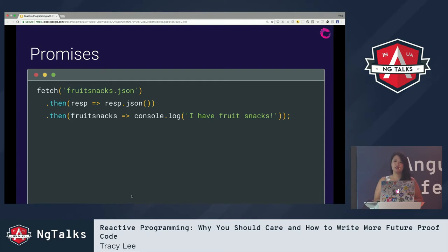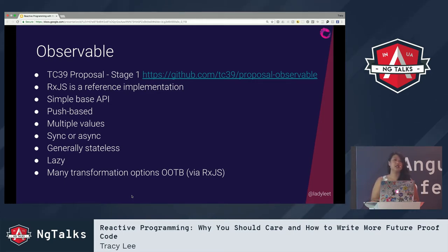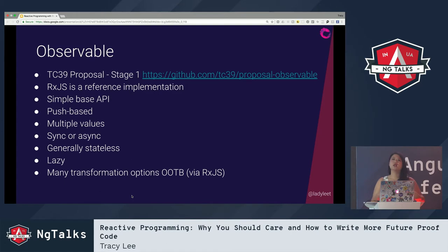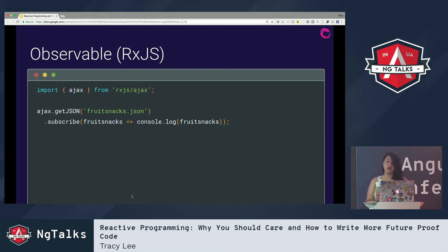Promises are reactive because they allow you to process a value asynchronously in steps. Here I'm using the fetch API to fetch a JSON file, chaining promises to parse it into a JavaScript object, then console logging to signal completion. The TC39 Observable proposal is currently at stage one — you can check it out on GitHub. RxJS is a reference implementation of that proposal. It has a simple API, is push-based, supports multiple values, can be synchronous or asynchronous, is generally stateless, and has many transformation options via the RxJS abstraction.